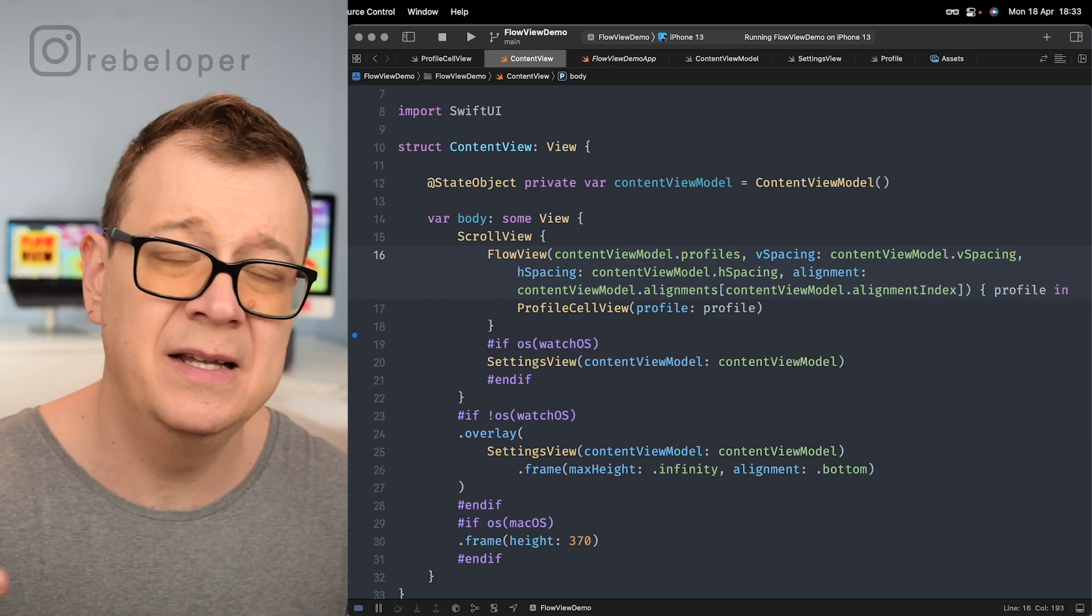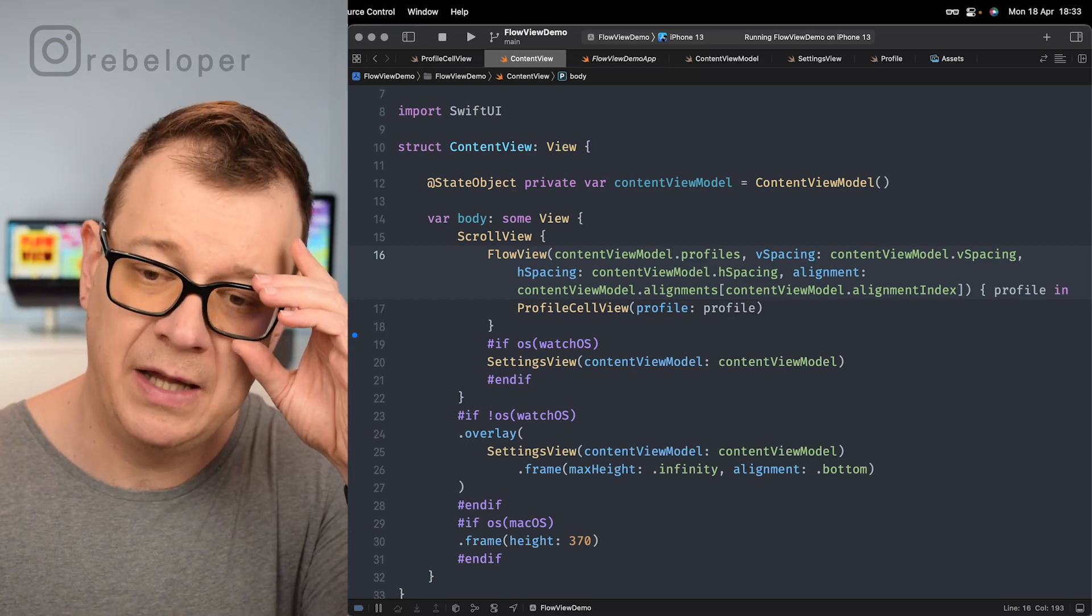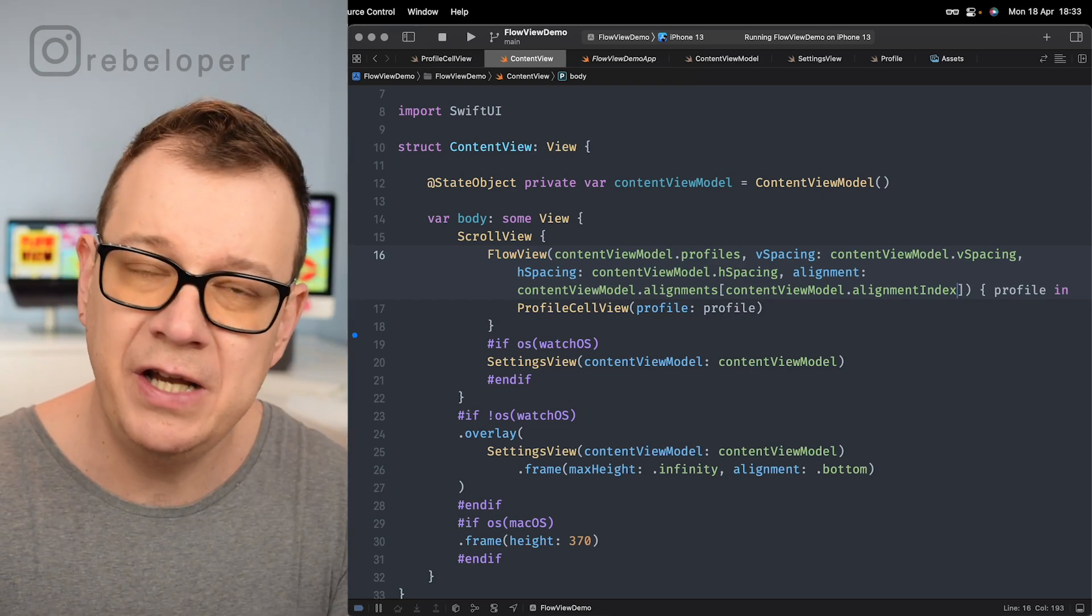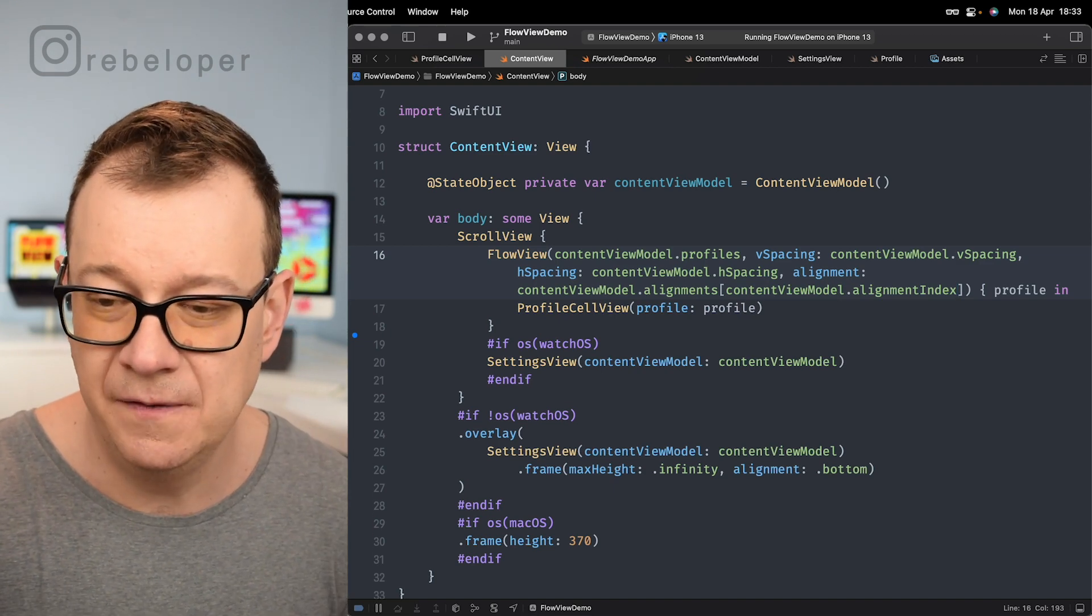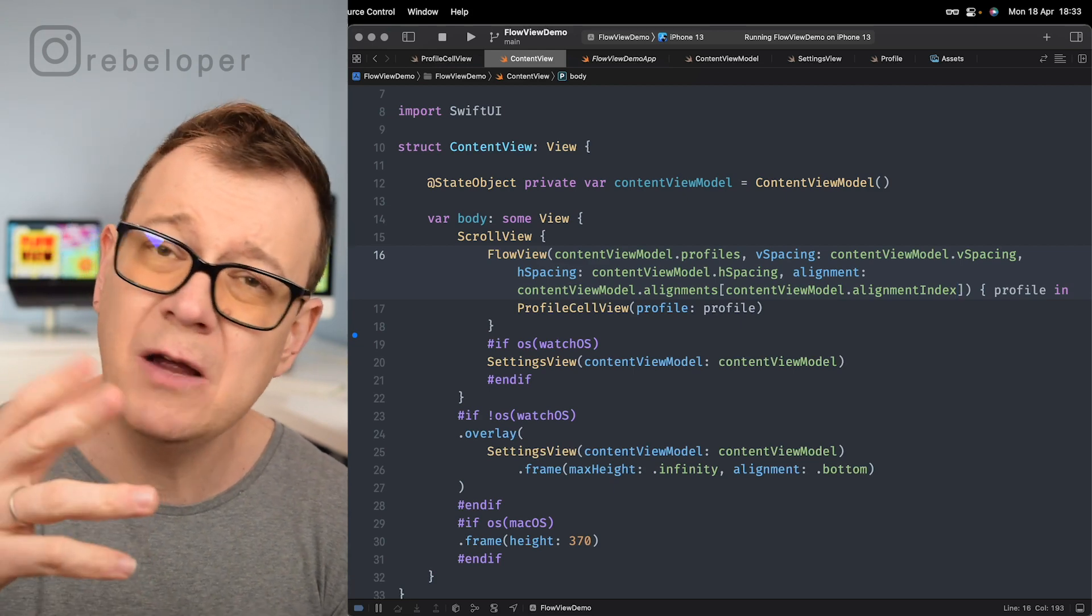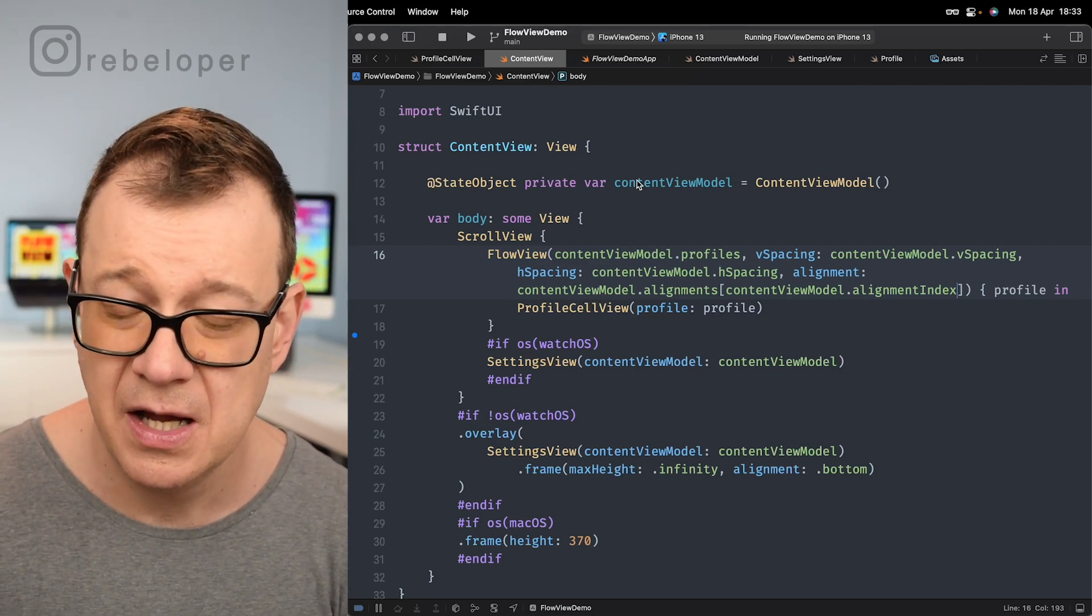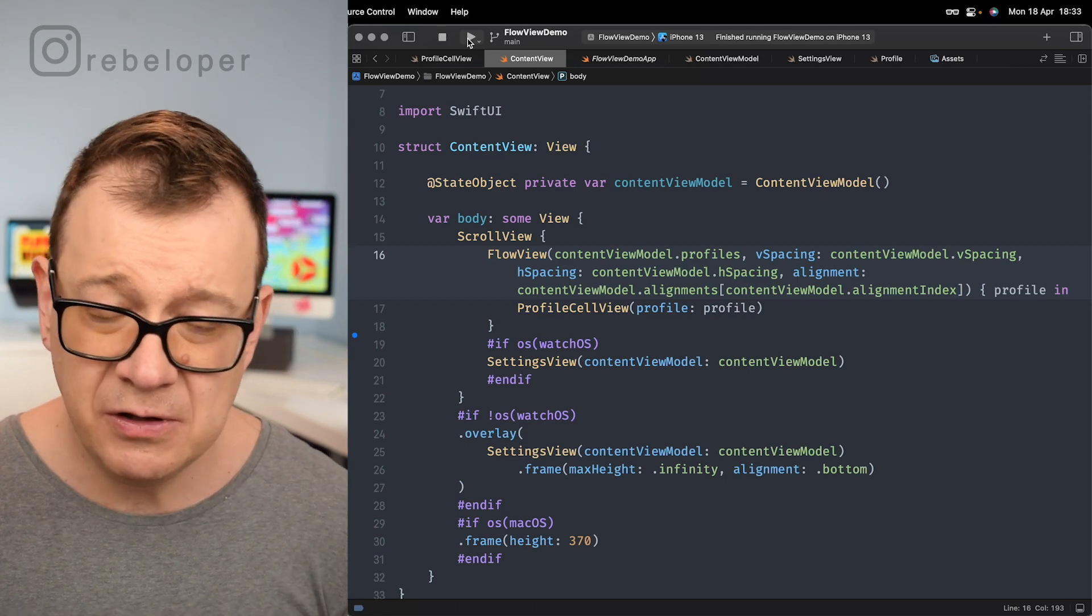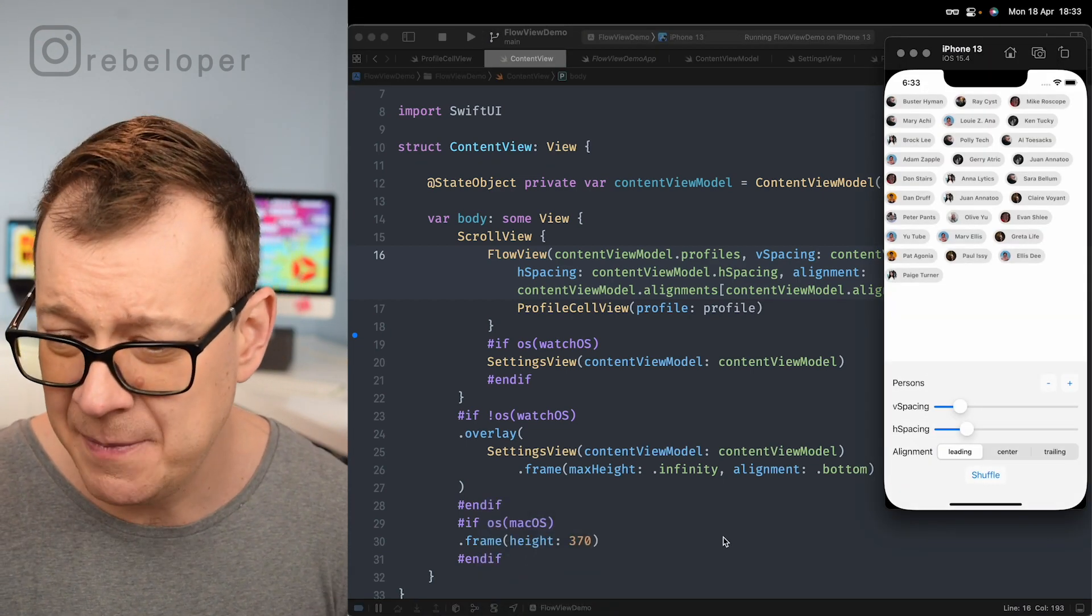So yeah basically this is how the setting view works. You will be able to take a look at it later. By the way you don't have to do this in your own projects. You just set the vertical, horizontal and alignment as we did previously but I want to show off how easy it is to just move these around. Let's build and run again and now comes really the magic part.